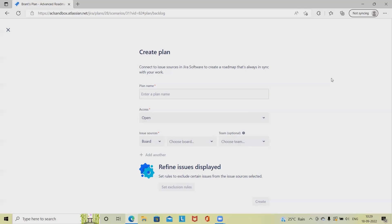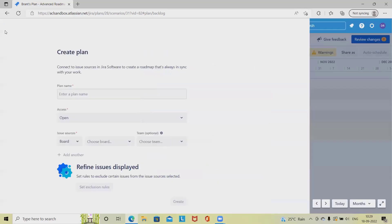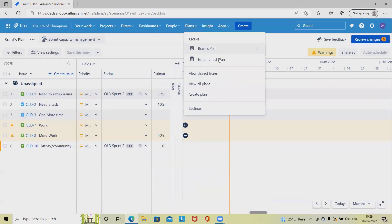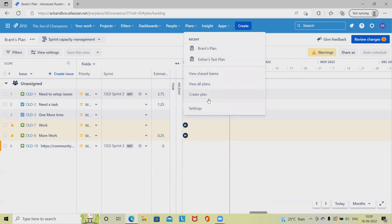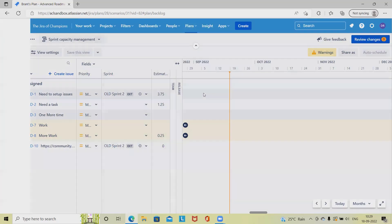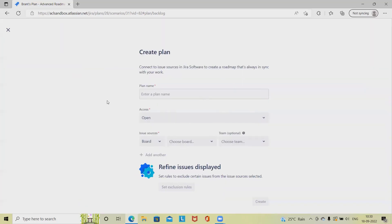Now coming back to the creation of the plan, simply at the time of creation of plans, navigate to the plans section and click on create plan. The most important part is that plan is not available in the free version. This is a premium functionality of Jira products where if you have the license version or premium account, then only you will be able to access this plan.